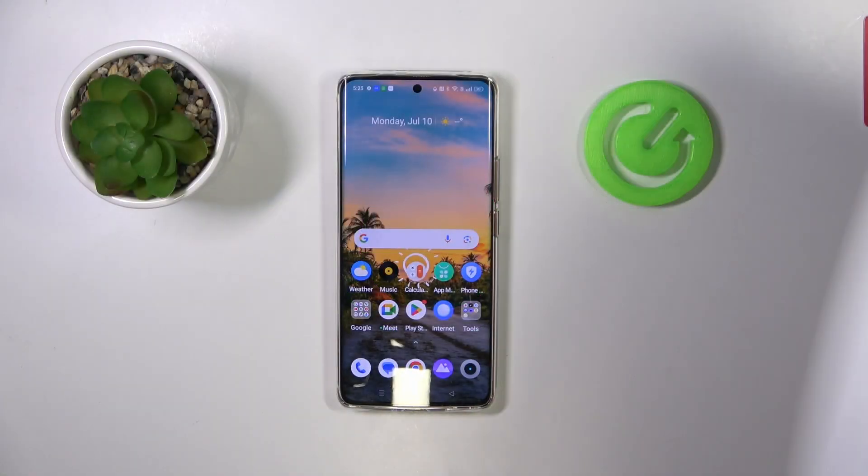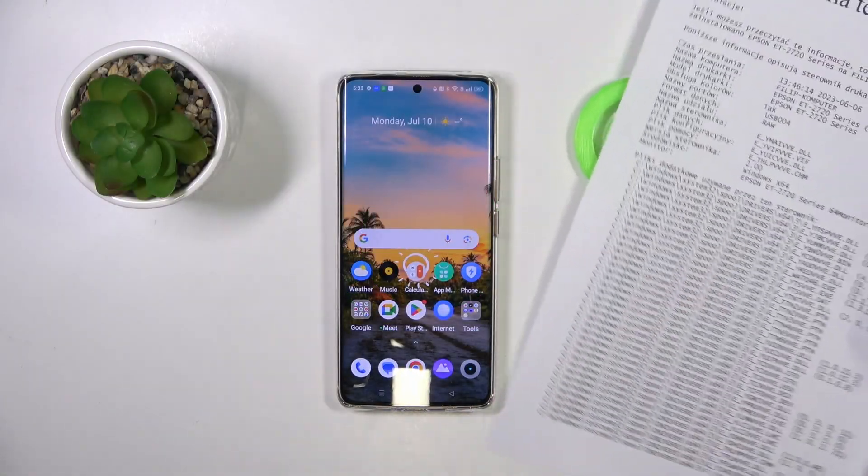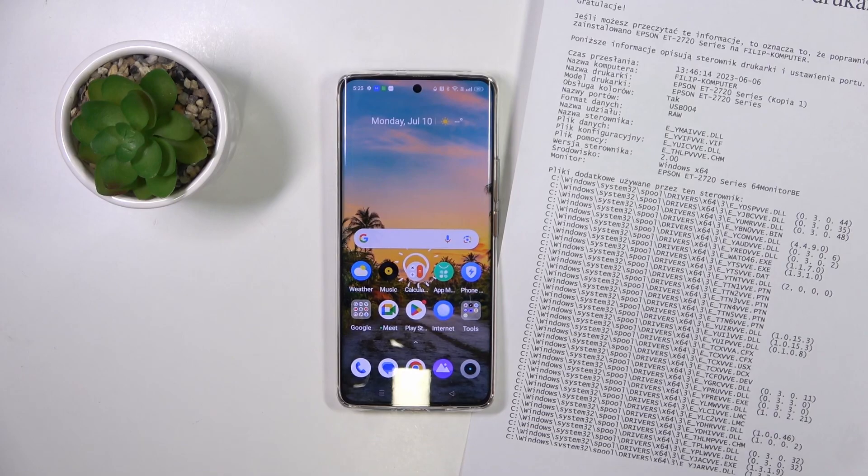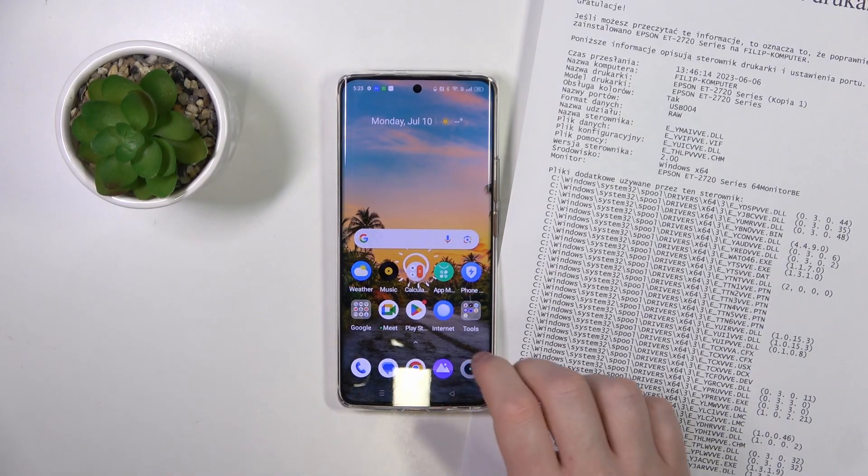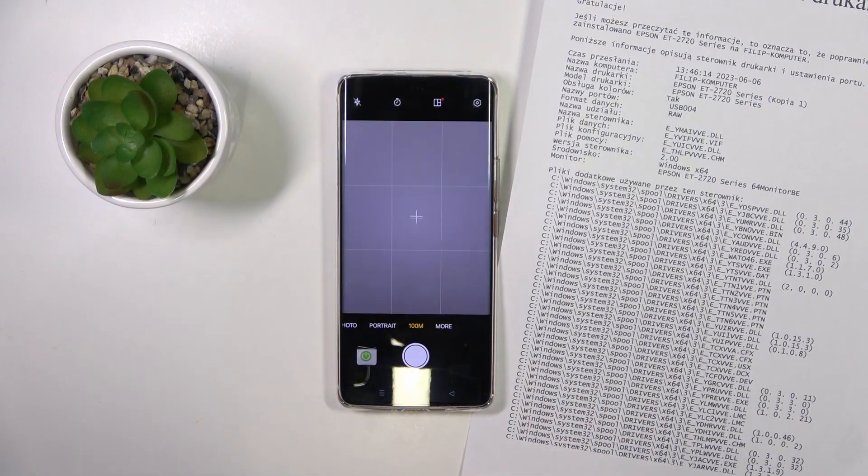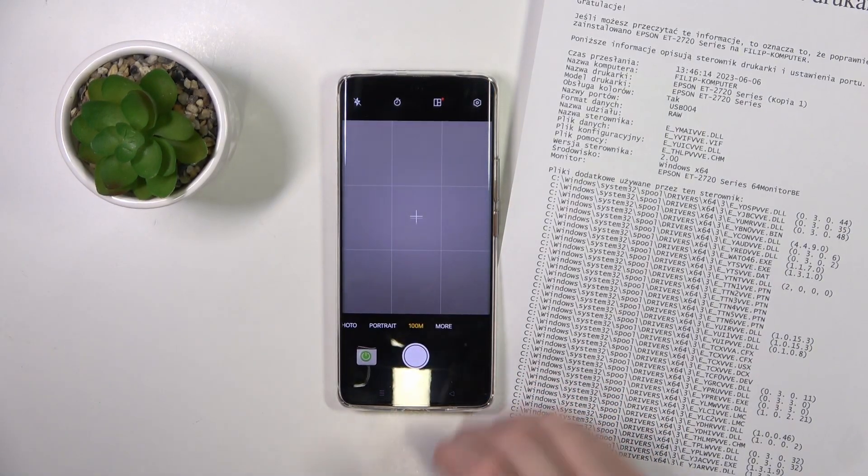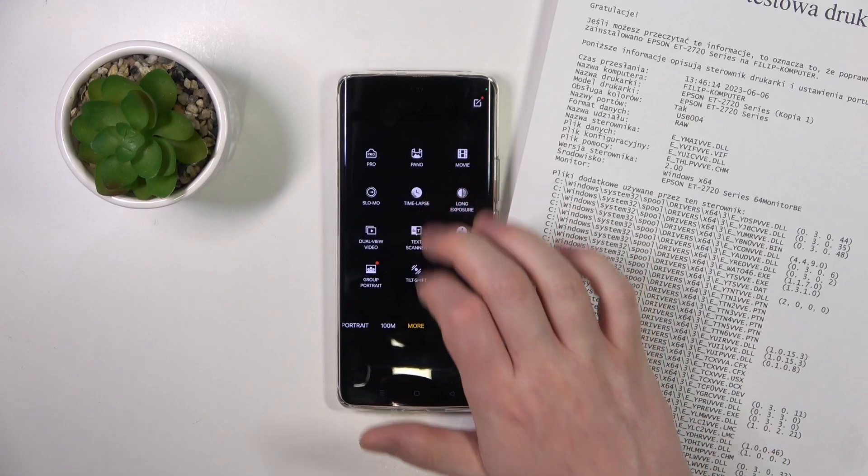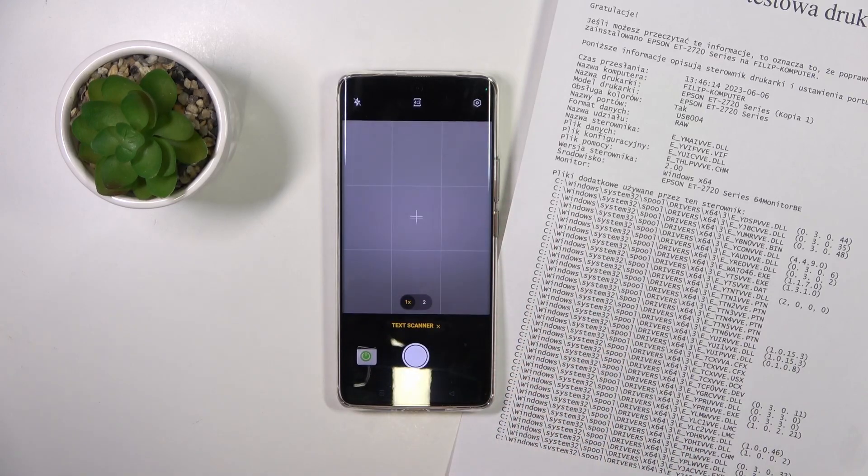And to do this I have this document right here that I want to scan. Now we want to open our camera, go for more and here's a text scanner.